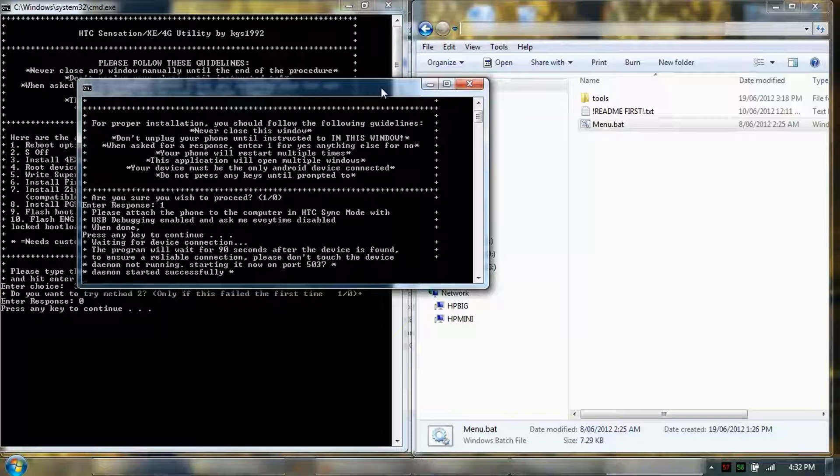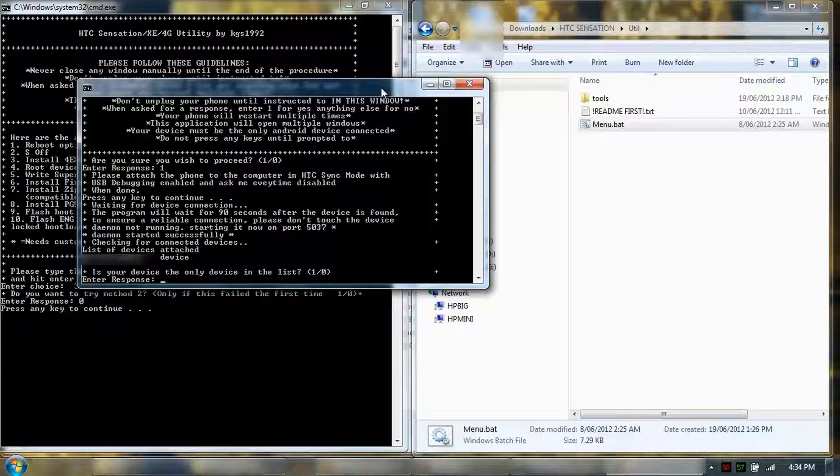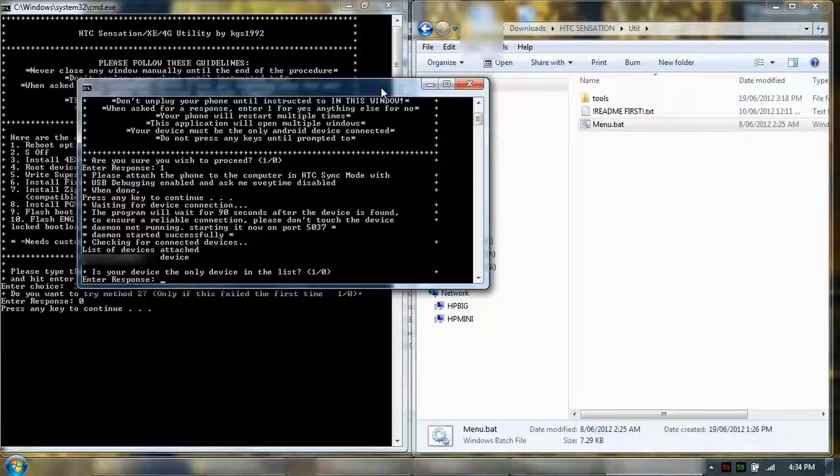So the program wait. Okay, so checking for device. Is your device only listed? Yes.